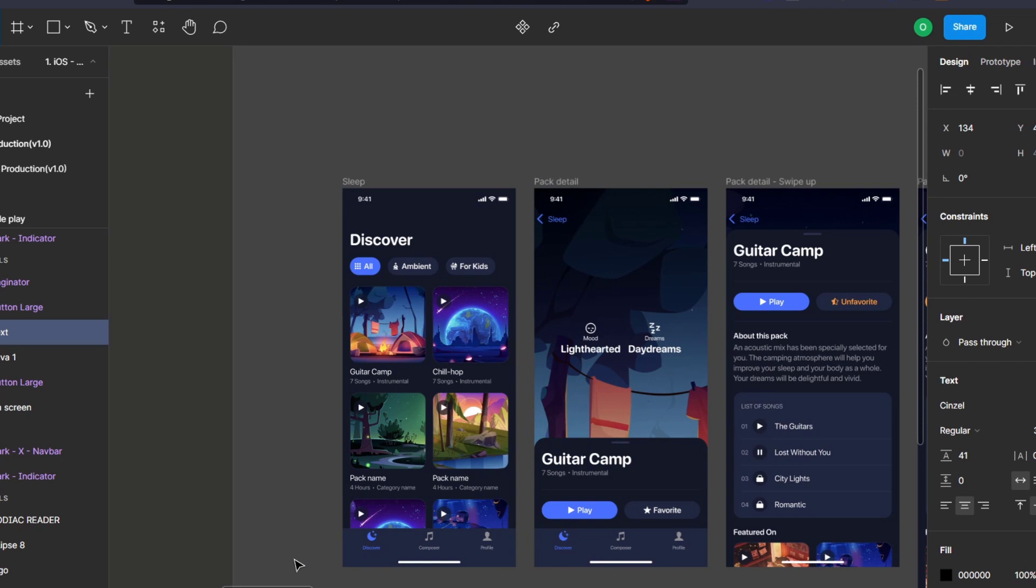So with that being said, guys, we have now reached the very end of the video. So don't forget to like and subscribe to this channel if you want to see more amazing tools about Figma, about DALL-E 2, and so on. Thank you so much for watching the video once again. See you next time.